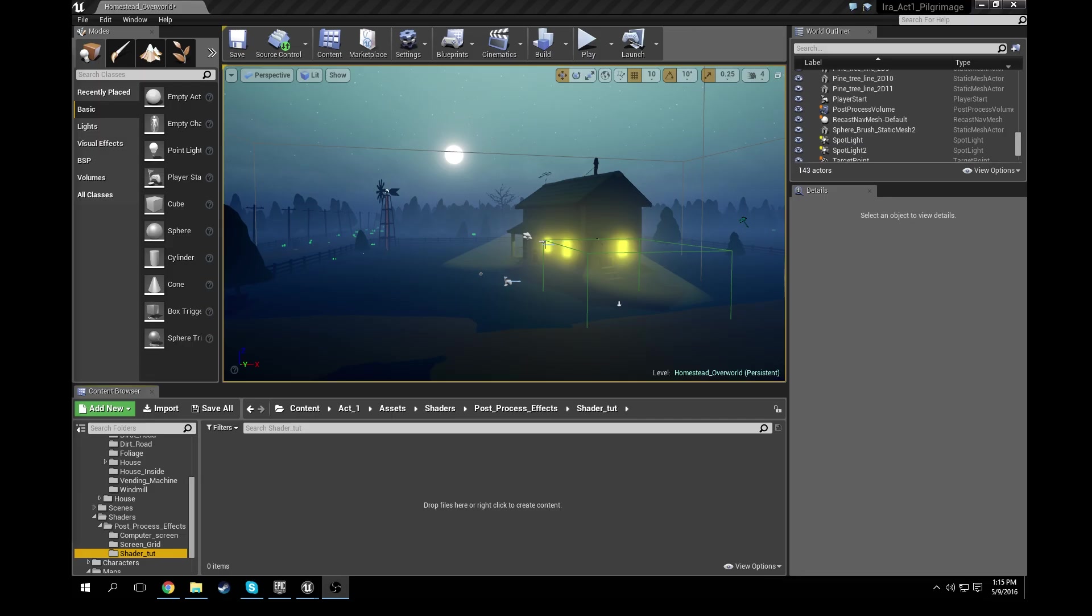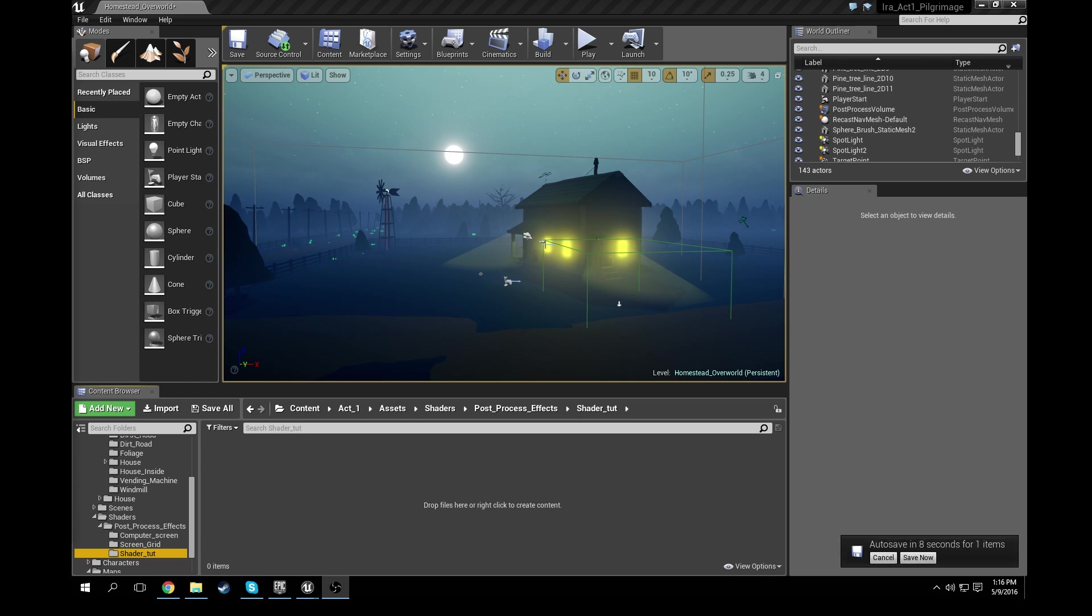Hey everyone, welcome to our first video in our Ira tutorial series where we'll be showing you how to create different shaders and game mechanics found in Ira Act One Pilgrimage.